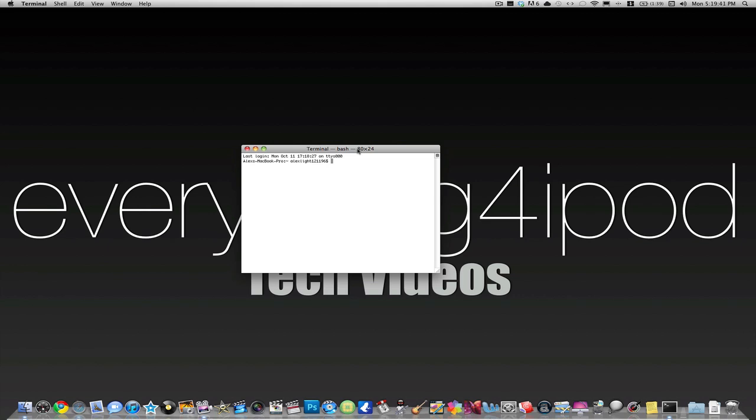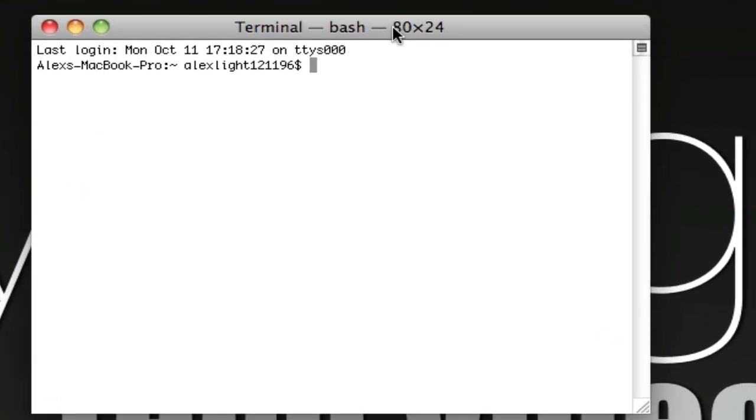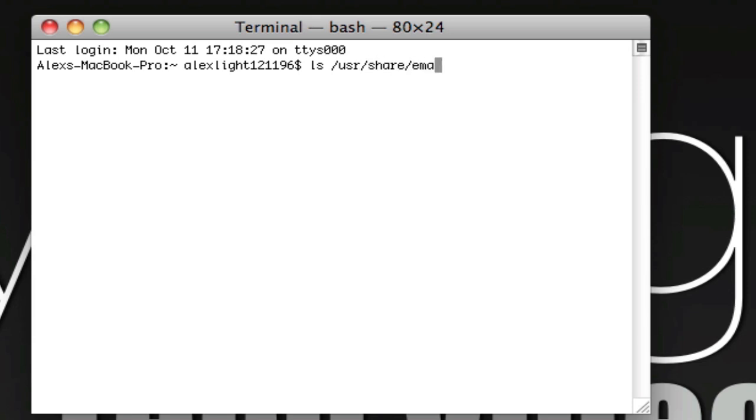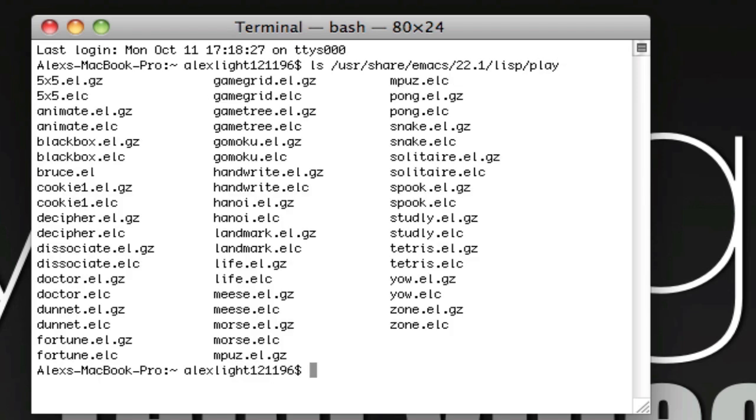The first code you're going to type in is in the description, but I'm going to show you how to do it also. What you're going to type is ls /usr//share/emax/22.1/lisp/play. That will be in the description. Once you have that typed in, you're going to hit enter.